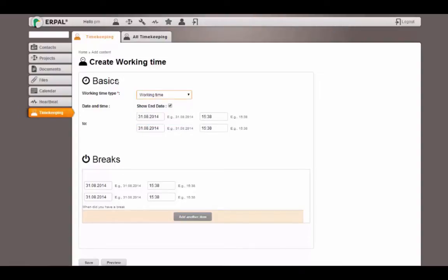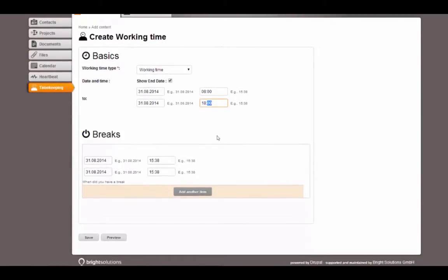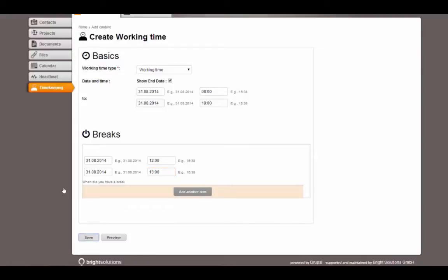Let's create a new timekeeping for my current working day. I started, for example, at 8 in the morning and worked till 6 in the evening. I had a break from 12 to 1 at noon. Let's save this.